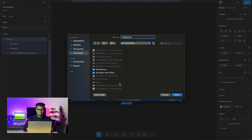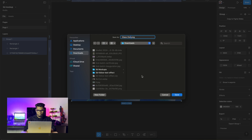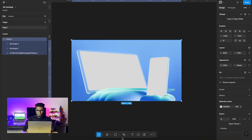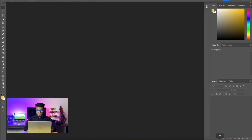This already exists so I'm going to rename it. I'll call it 'Glass Display'. Save. Okay, let's bring this into Photoshop.